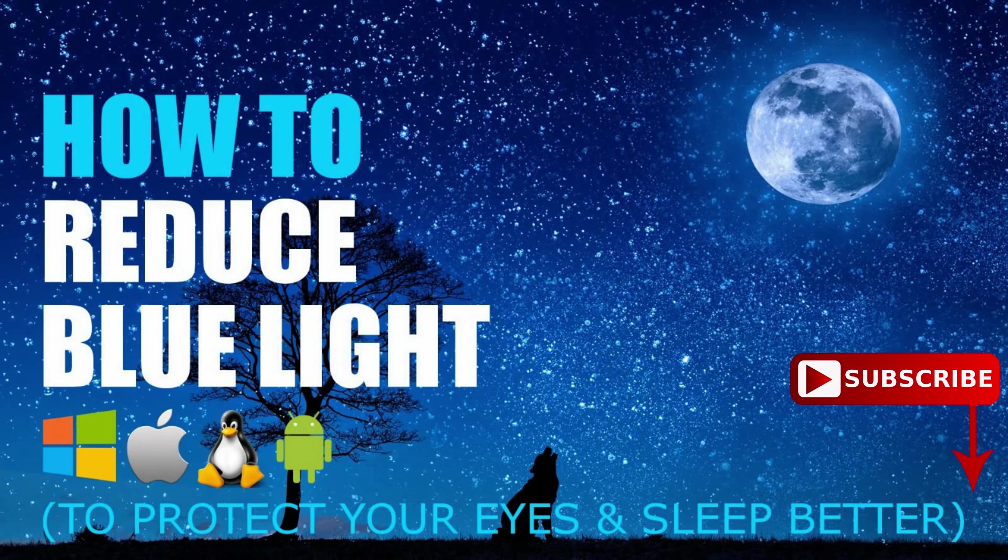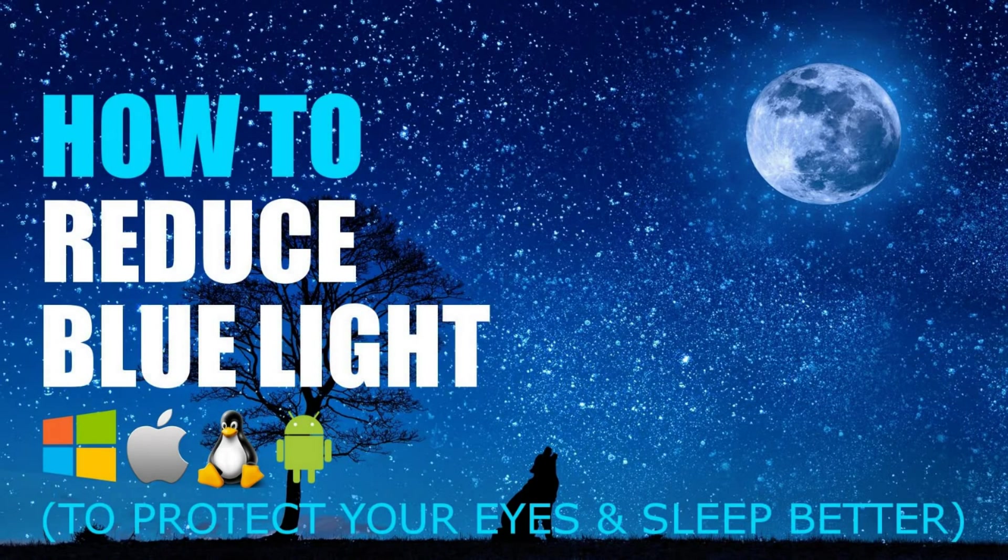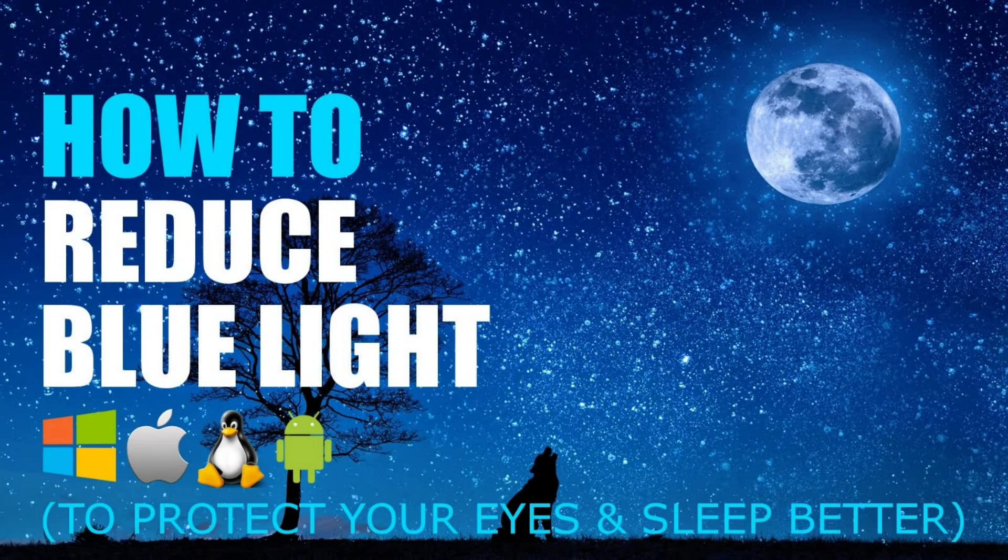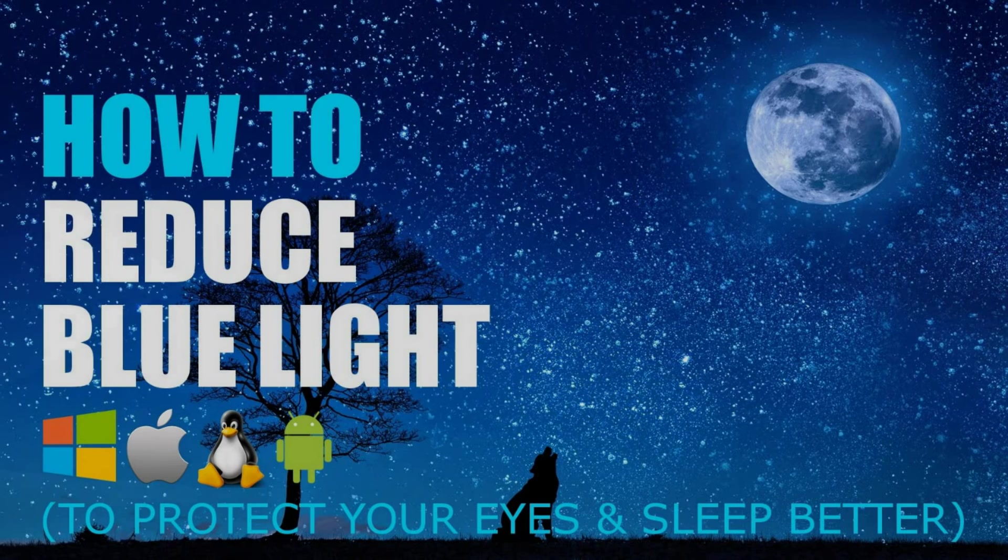In this video I will show you how to set up blue light filters on Windows, Mac, Linux, and Android to reduce eye strain and to help you get a better night's sleep. That's coming up next on TechGumbo.